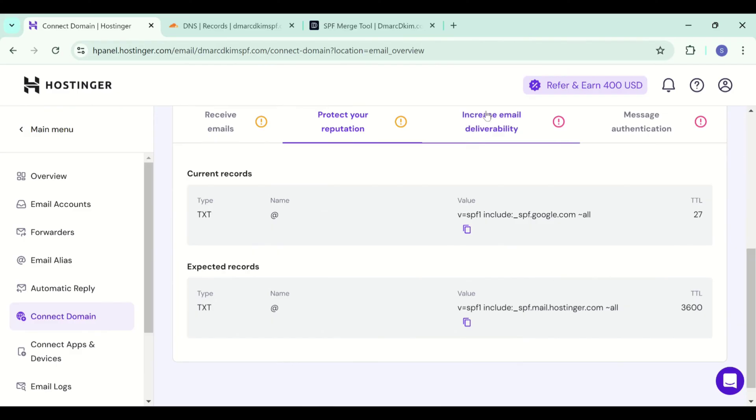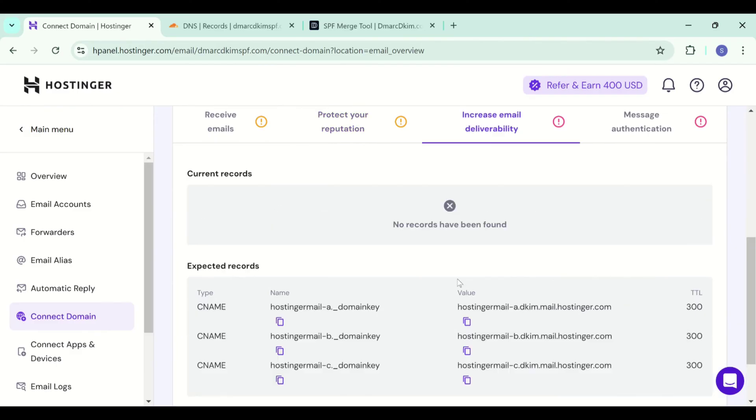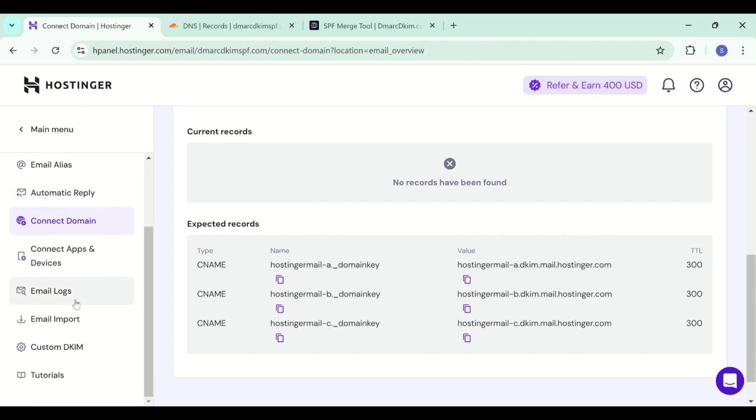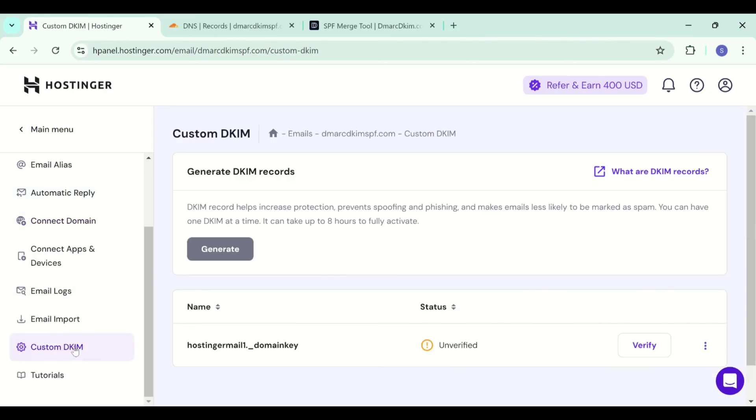Now we will add the DKIM record. You can have 3 DKIM CNAME records here in this tab. But if you want to add a custom DKIM record, scroll down in the left panel and go to custom DKIM.